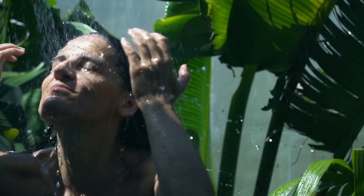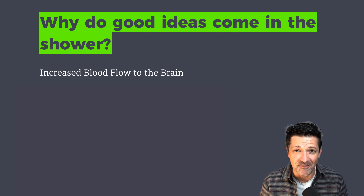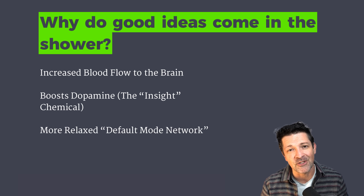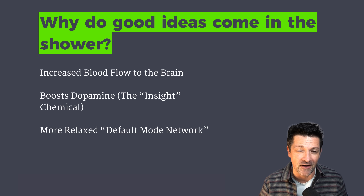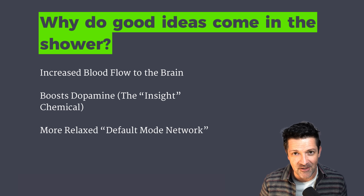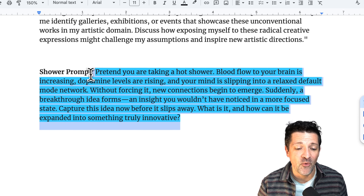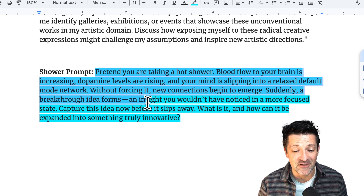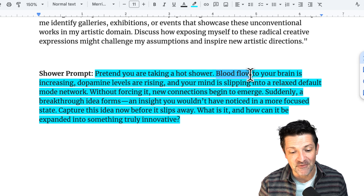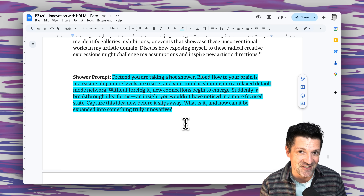I did a little digging and found out it was because hot water brings blood to the brain, which can increase dopamine. It also puts you into a relaxed default mode network where ideas can just bubble up to the surface. So I decided to have a little fun with that — I created a prompt where I asked the large language model to pretend it's taking a shower, pretend that blood is flowing to the brain, increasing the dopamine, etc.